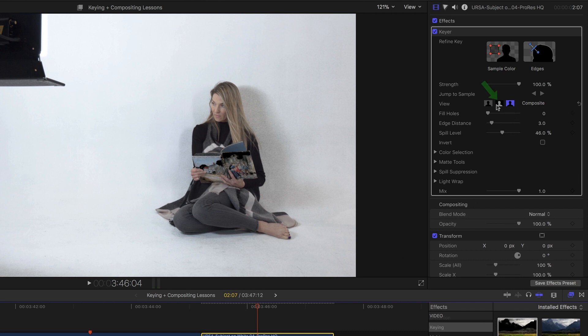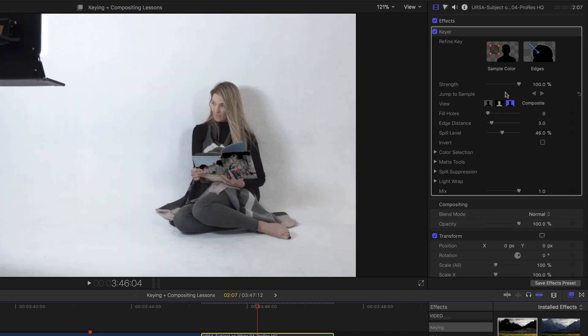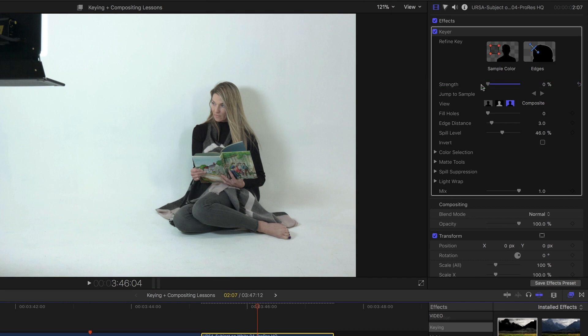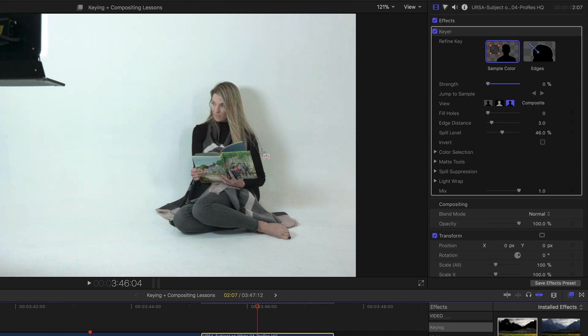Let's look at the matte view, and it really hasn't done the right thing at all because it doesn't know how to figure out how to deal with white. So in this case I'm going to bring the strength slider all the way down to 0 and perform a manual key by using the sample color tool, and I want to keep these shadow areas here.